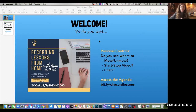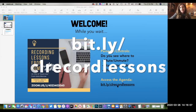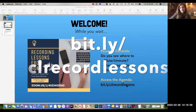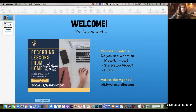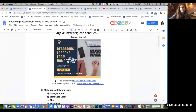So with that, we're going to go ahead and get started. There is a link to a digital handout with some hyperlinked content and additional information. If you go to bit.ly/clrecordlessons, that should take you to this document, and it's a great place to use as a reference later on as well.